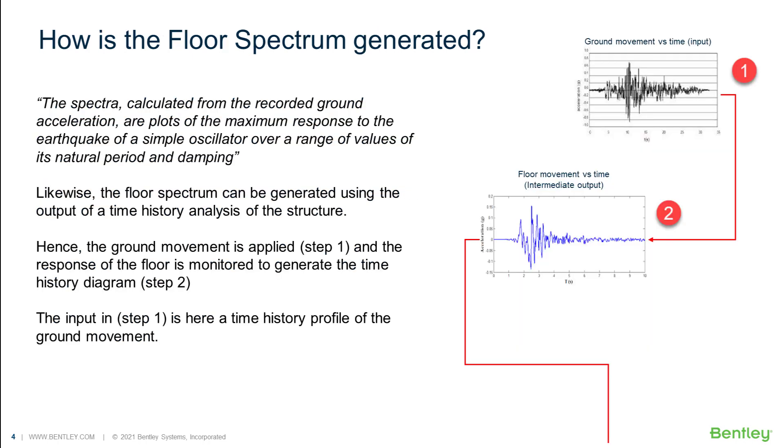So how is the floor spectrum generated? We first start by inputting the ground movement profile. A time history analysis is then performed and the program will monitor the displacements of the floor under consideration to come up with a new time history profile of the floor.